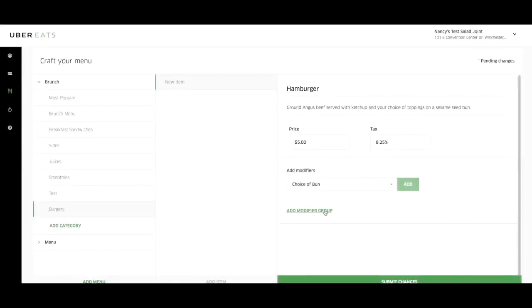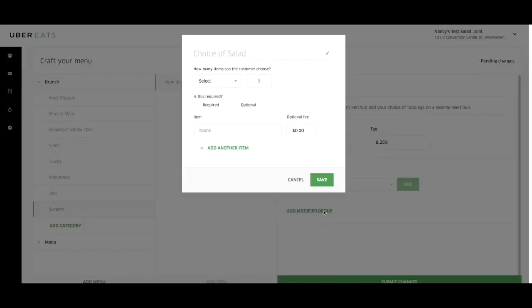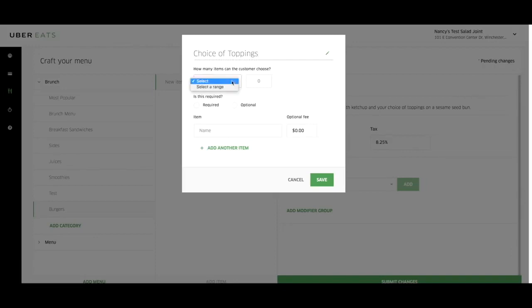To create a modifier group, click on add modifier group. Create a name of the modifier group. If the options are mandatory, click select and enter the required quantity that the customer must choose. If it is optional, click select a range.